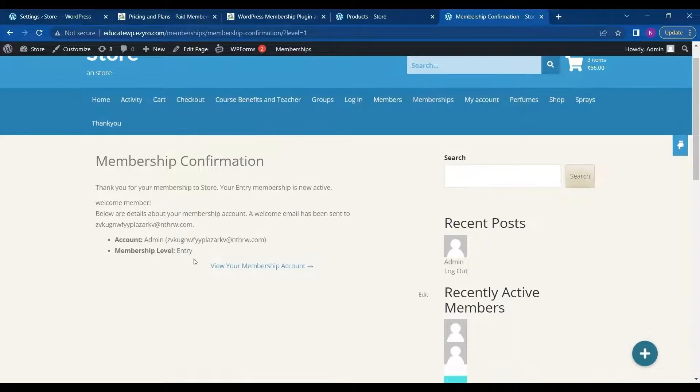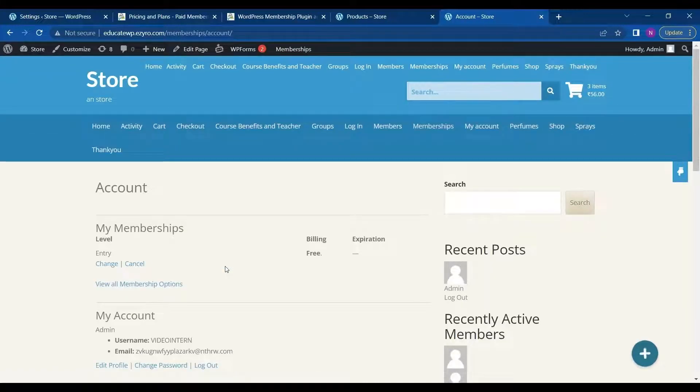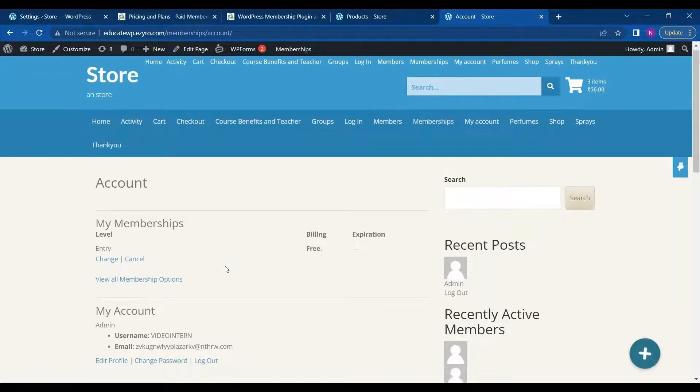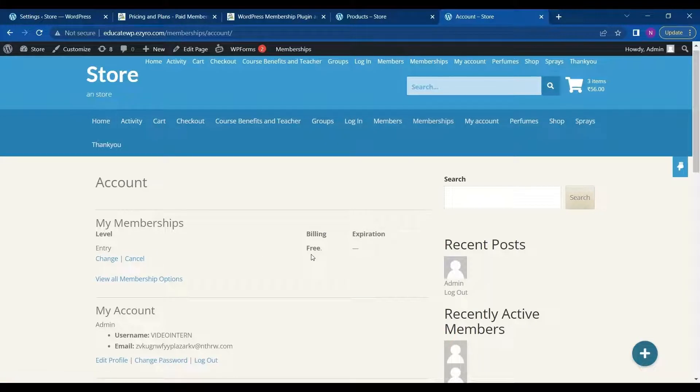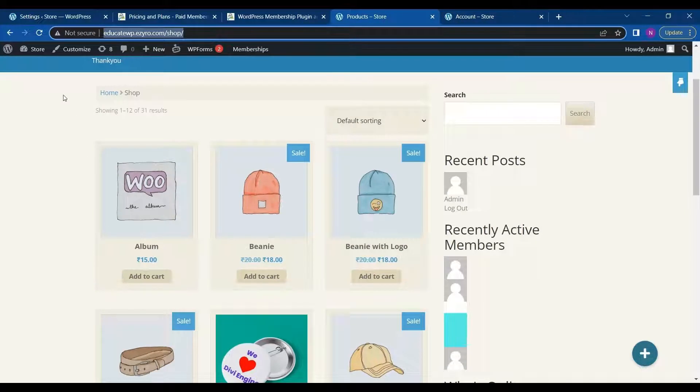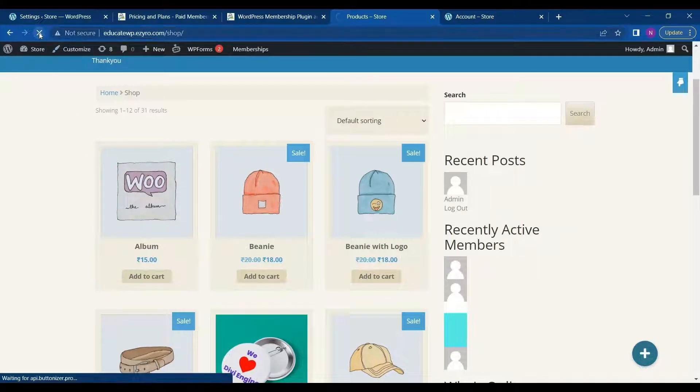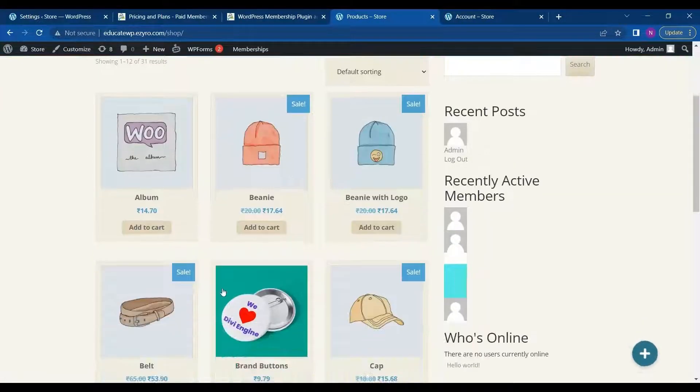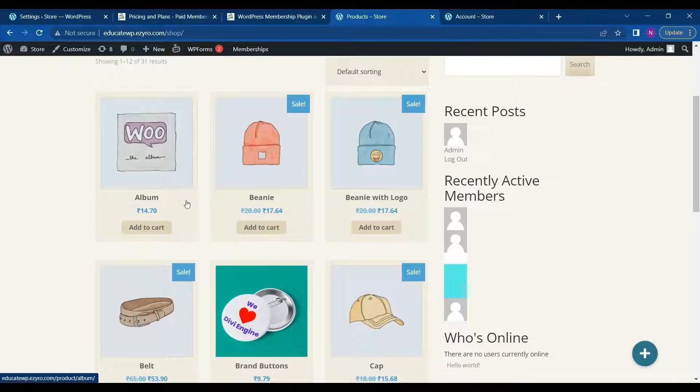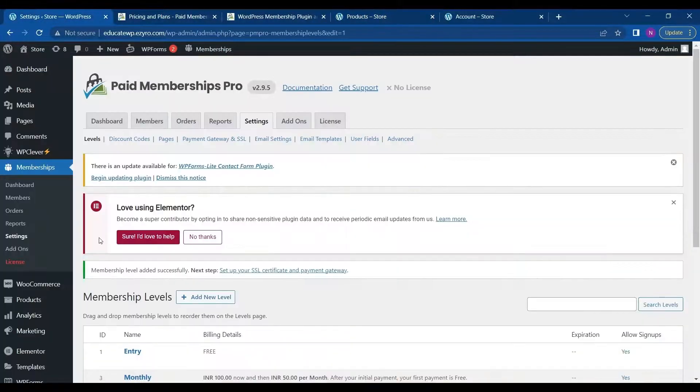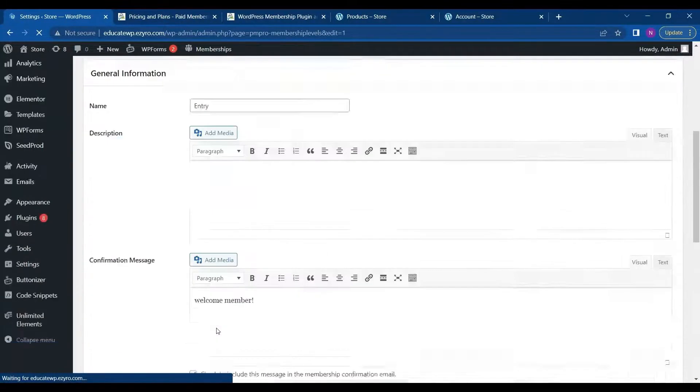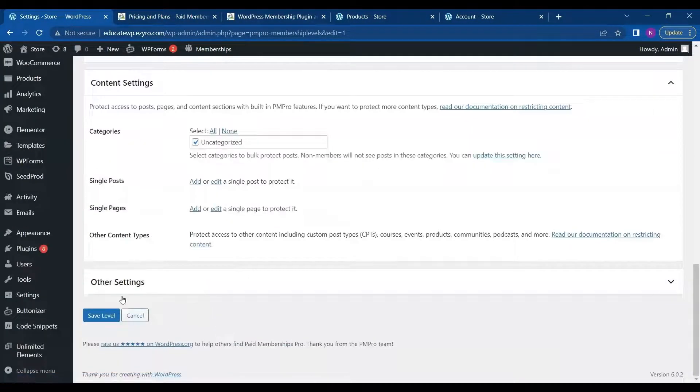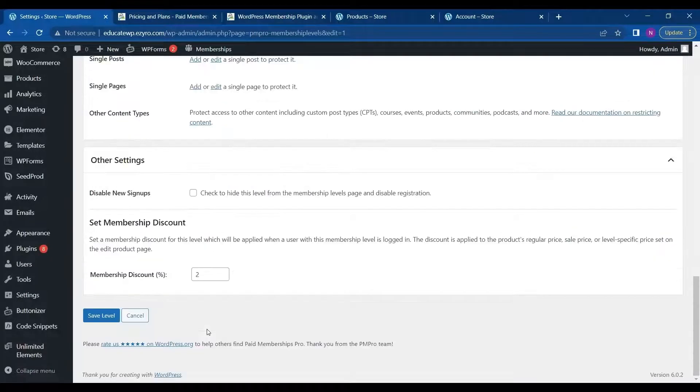So this will select the entry level for me. And it will show up here. So now I can see my Membership account. So this is showing me an entry level. Billing is free and expiration. So when I go back to my product page and refresh it, all the products will have a discount as I have specified here for entry level, which was 2%.